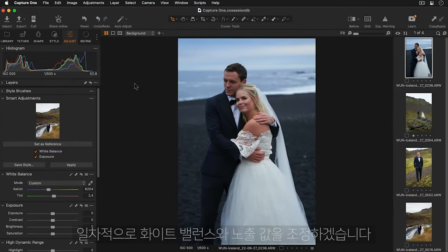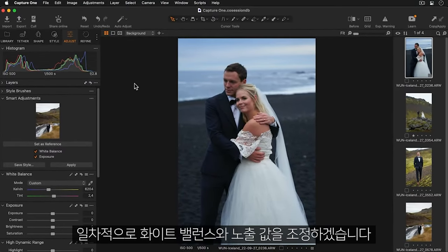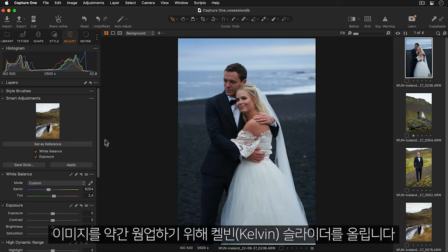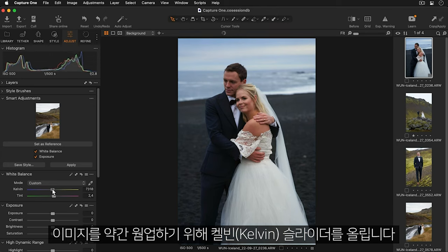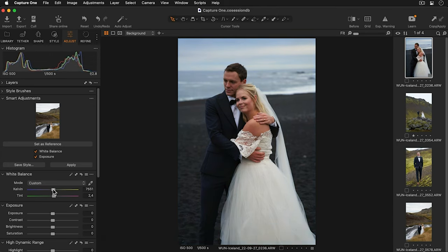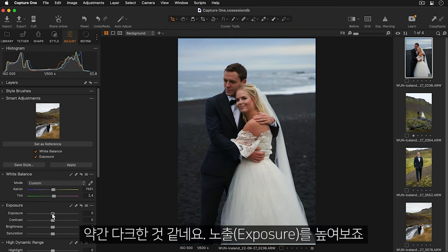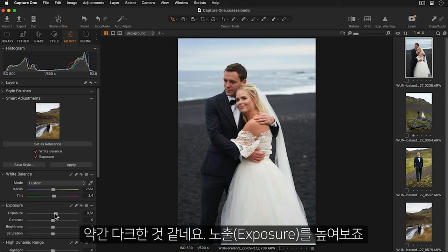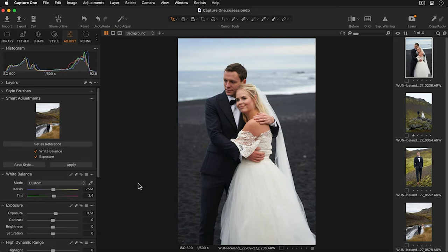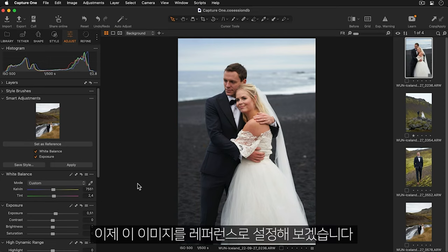My first step will be to make my edits to the white balance and exposure. This image could be warmed up slightly so I'll increase the Kelvin slider and it's a little dark so I'll increase the exposure. Now I'll set my image as the reference.